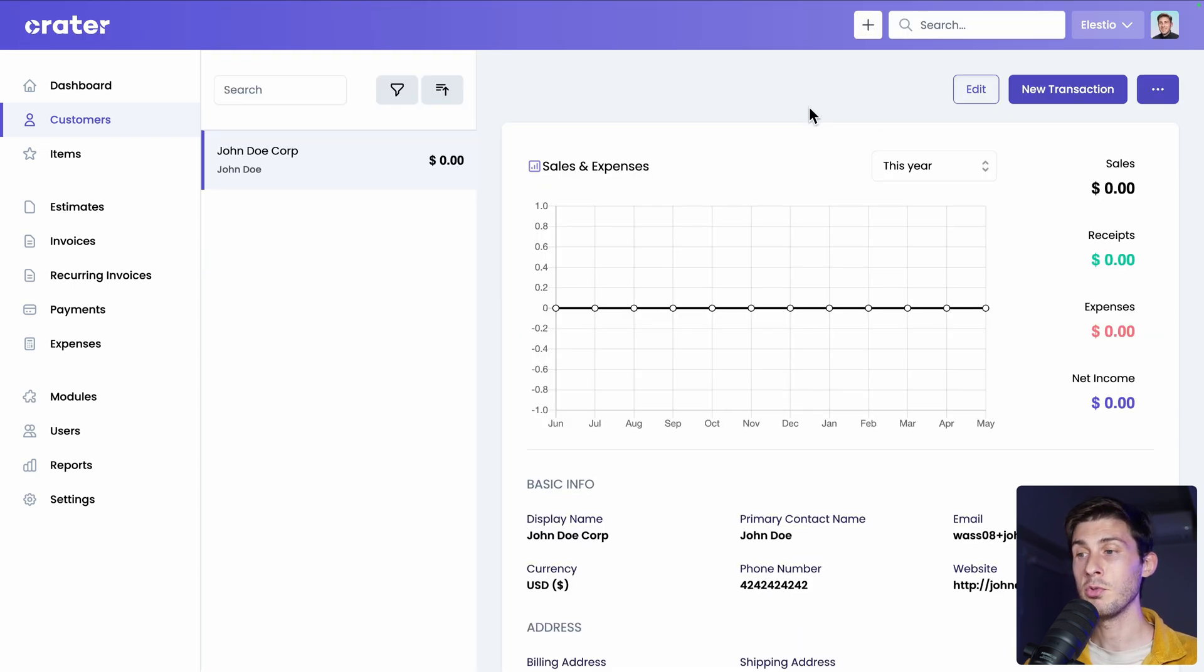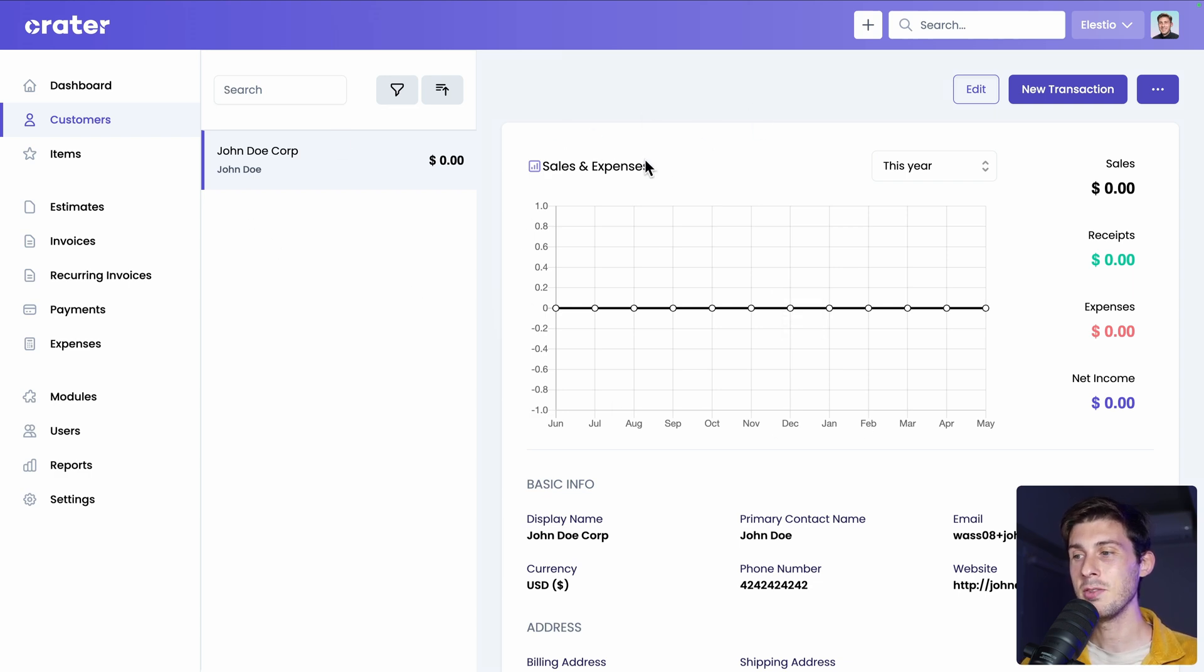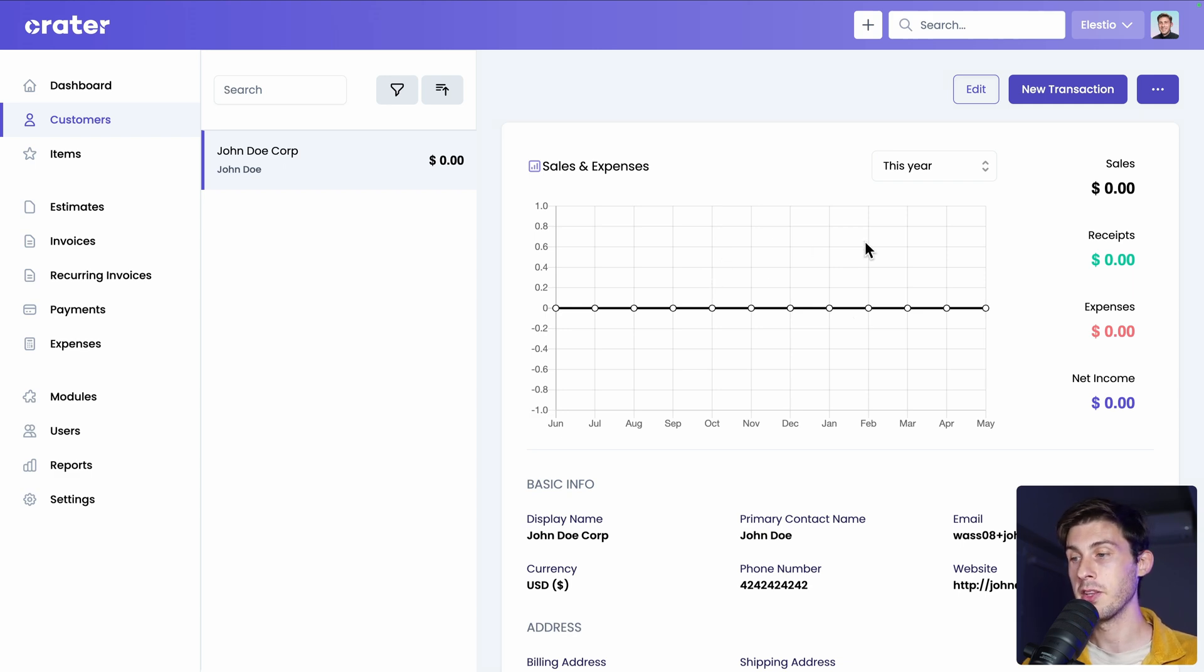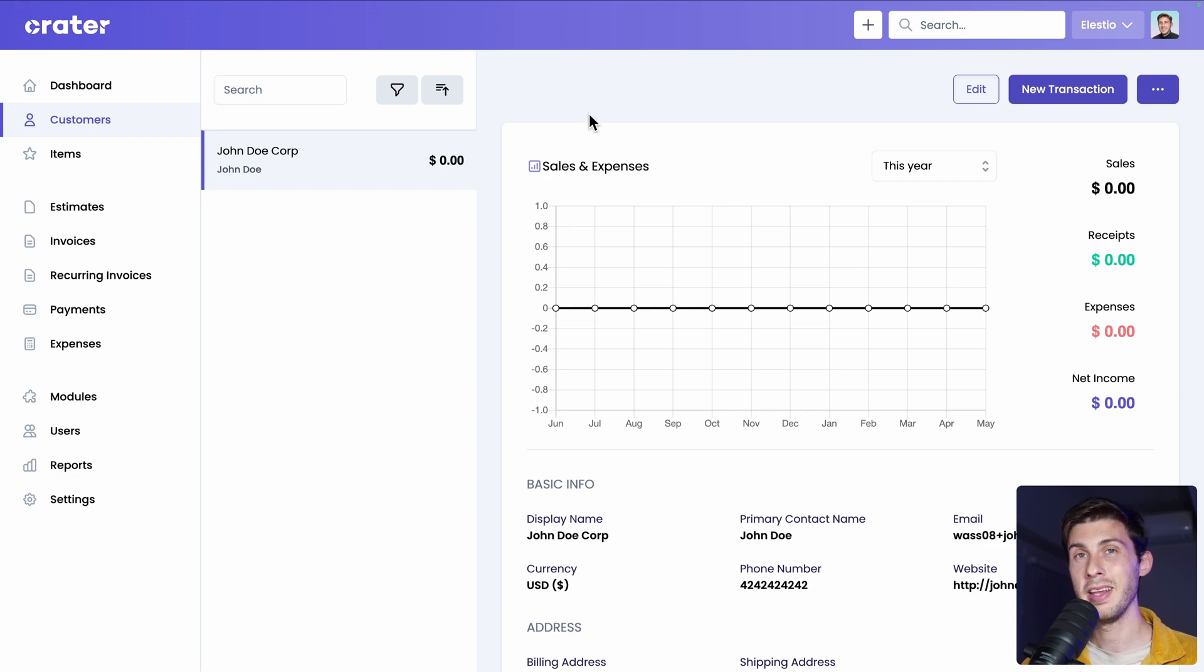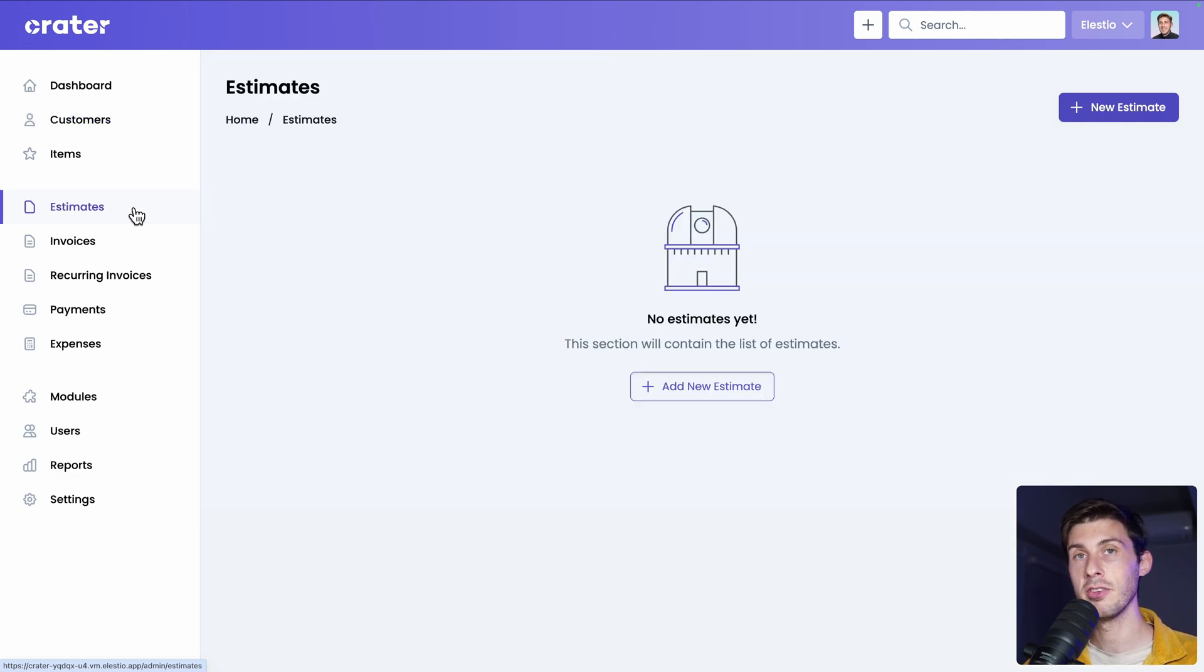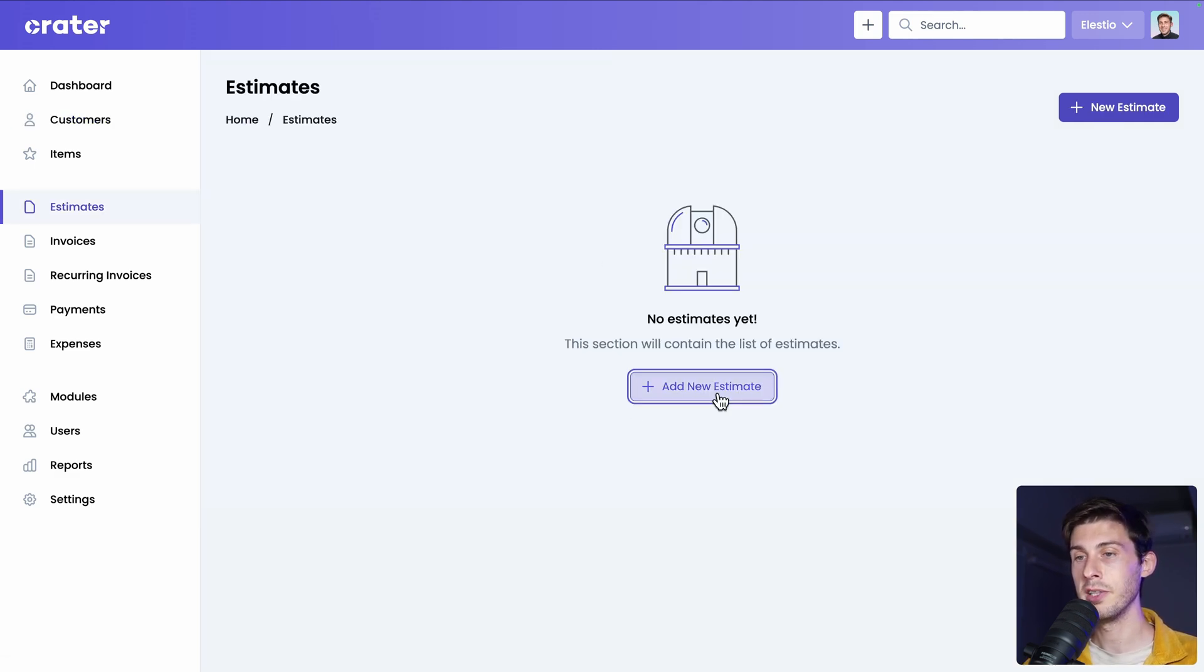Not every software provides this view. You can see your customer and you have details for this customer with a graph to see how it's going, how much you are earning from that customer, or if you have due invoices. Let's jump into the main feature. Being able to create estimates and invoices. We have nothing. So let's create a new one.